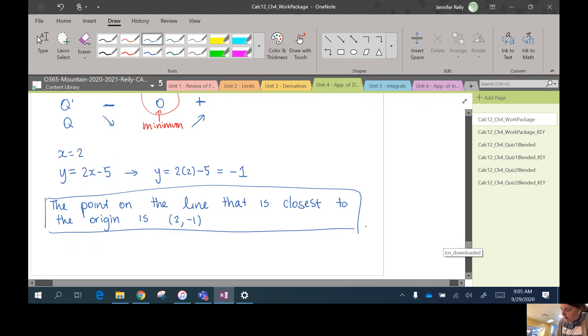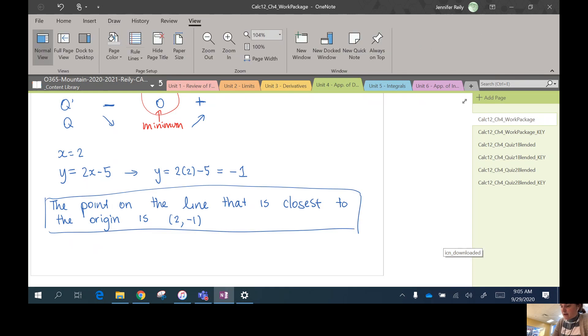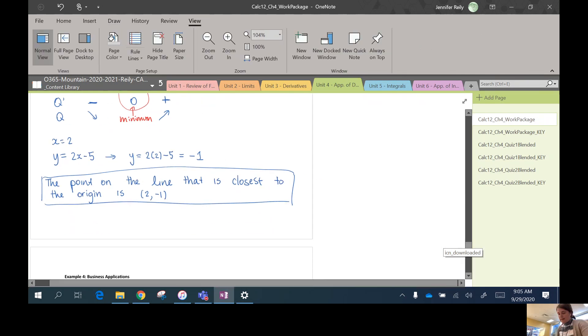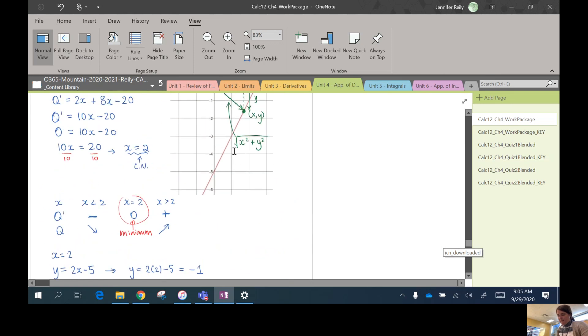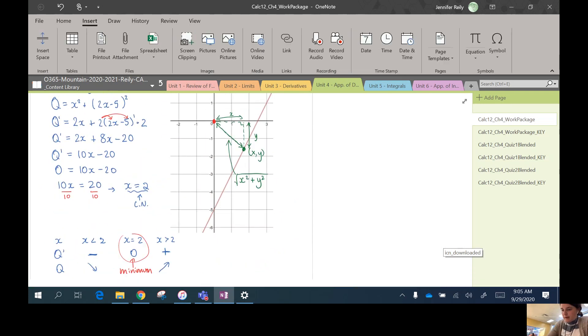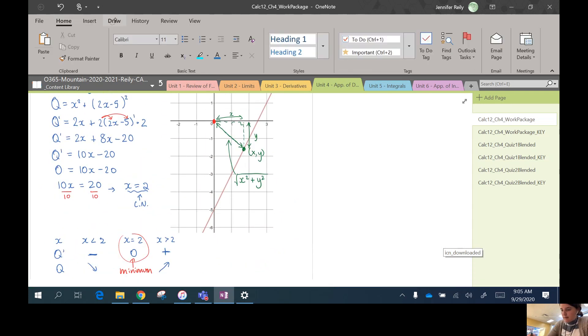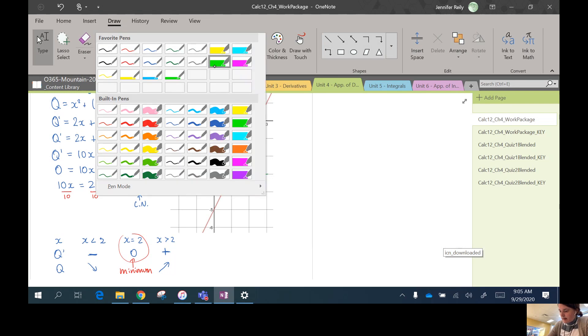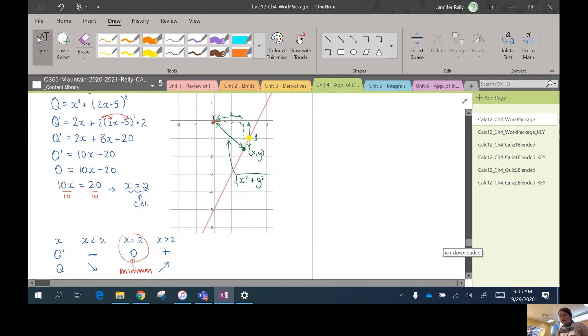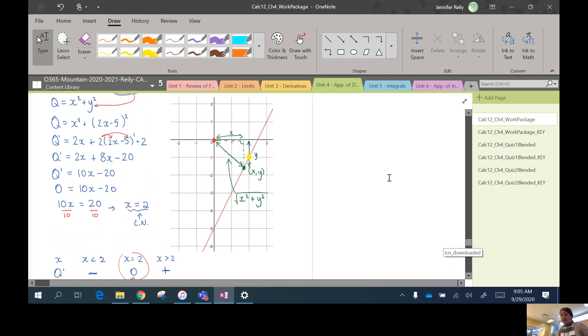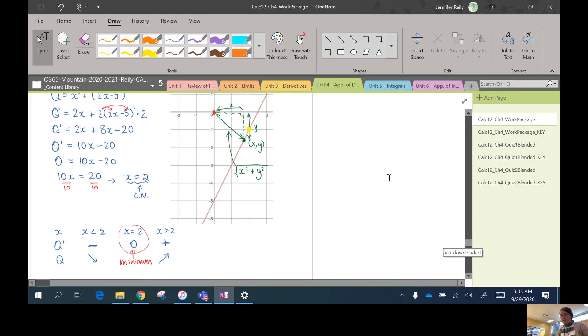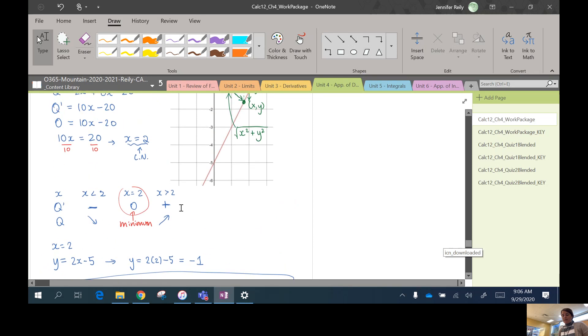We're just going to go up to our picture here and confirm that that actually makes sense. So here's the actual answer. I'm just going to use a new color. Maybe I'll use yellow. There's the actual answer there: (2, -1). And that kind of makes sense. That looks like it might be the closest point on the curve to the origin. So great.